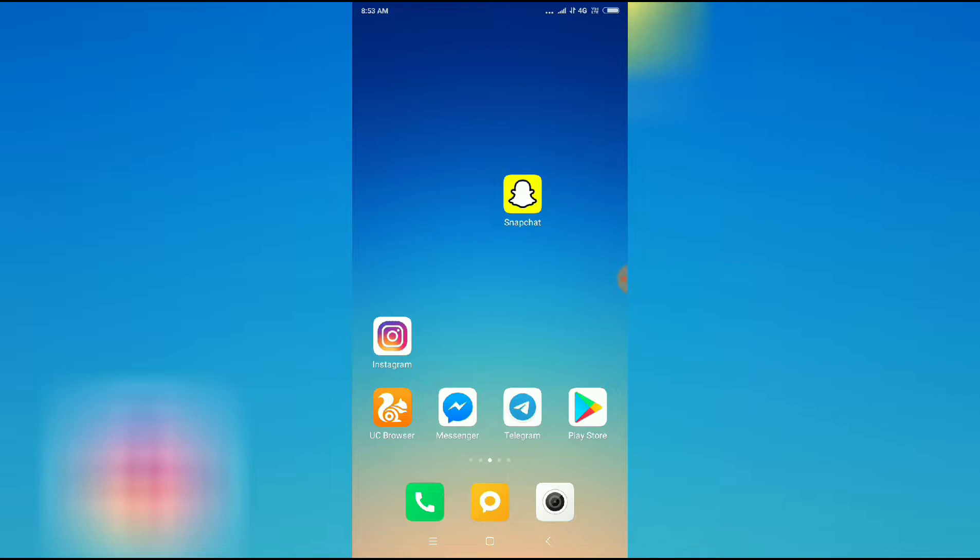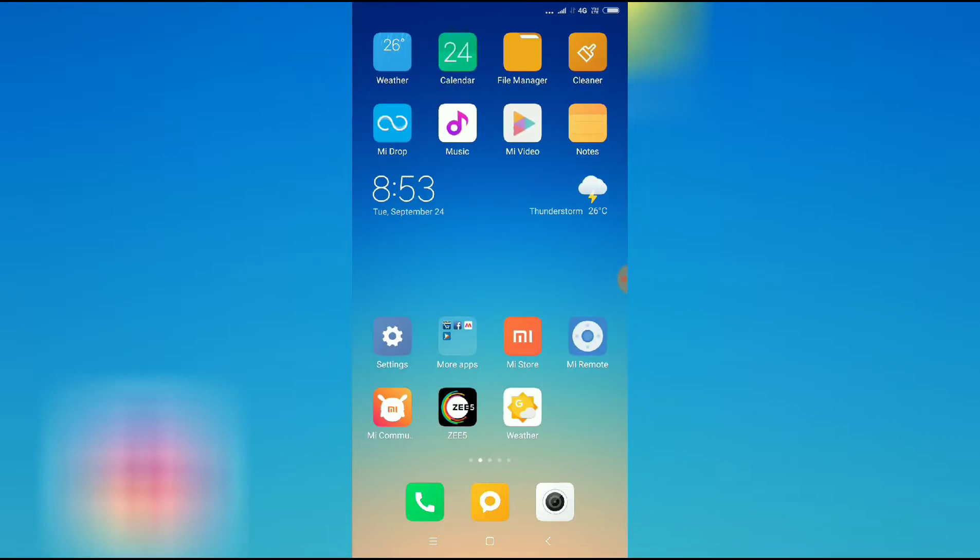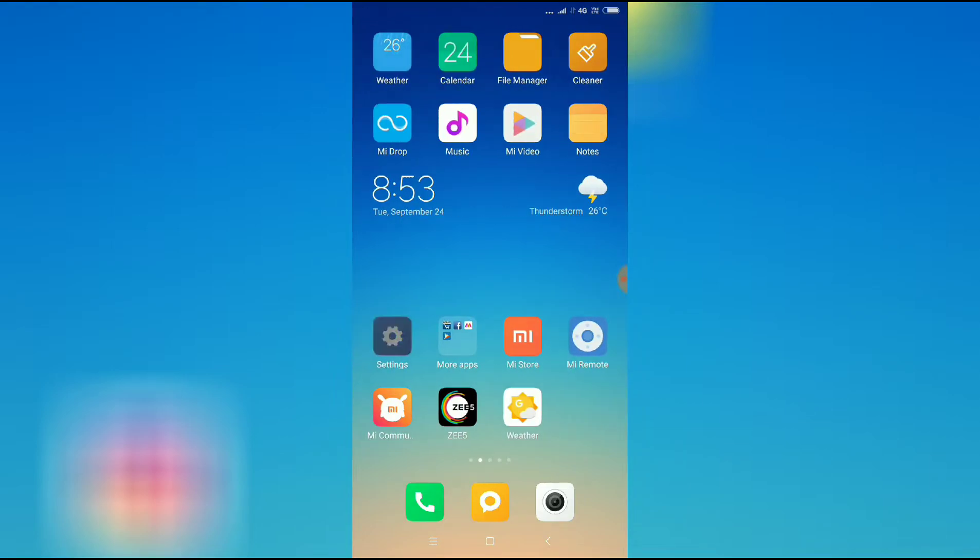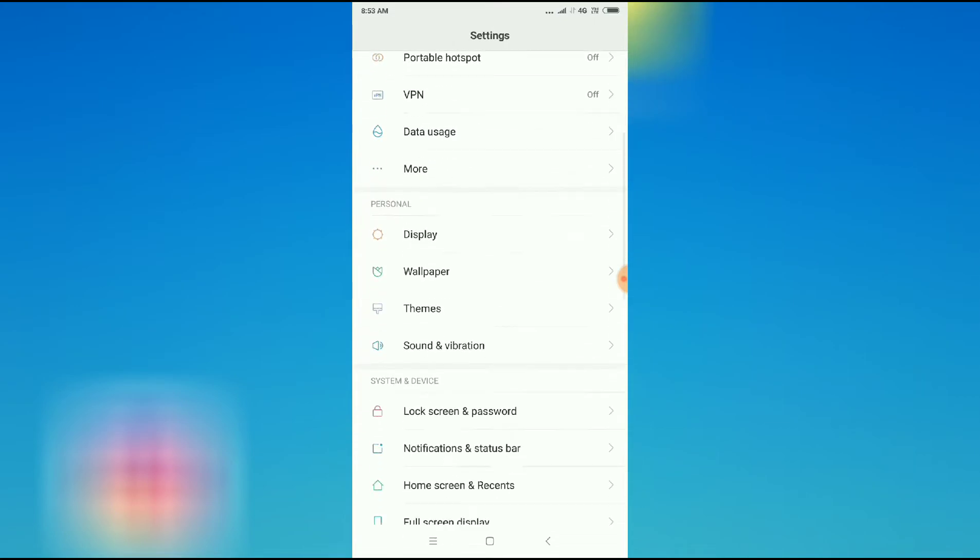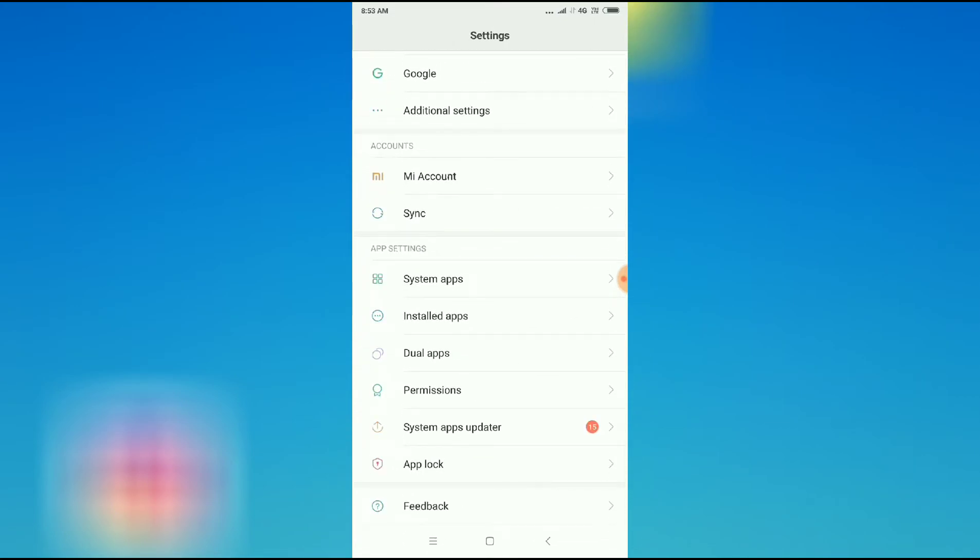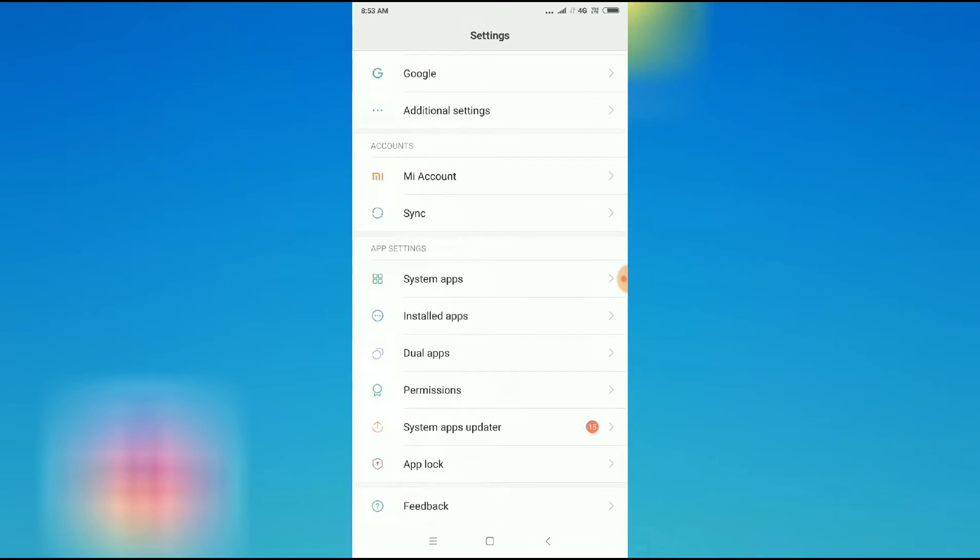To access your camera on Snapchat, what you have to do is first you have to go to your phone settings and then scroll down and go to application management or install apps.